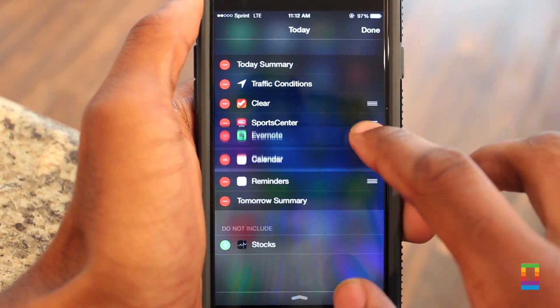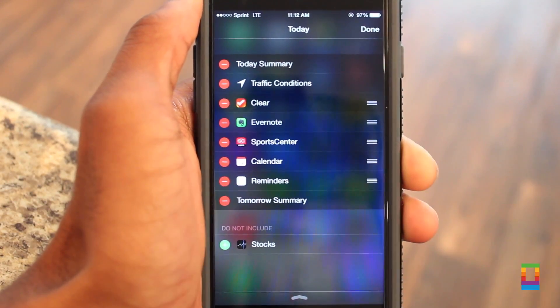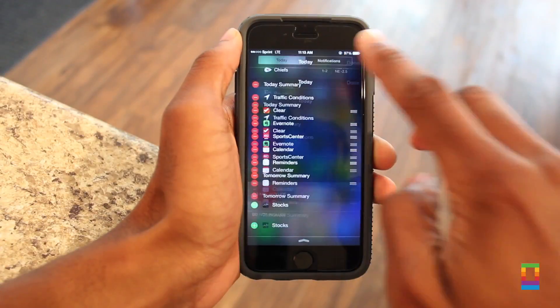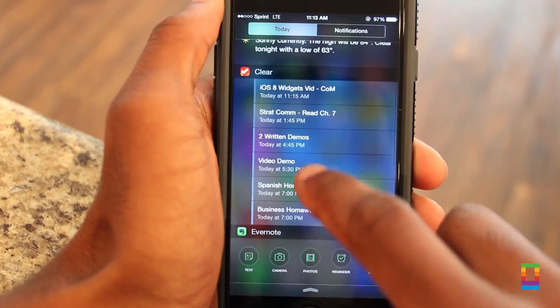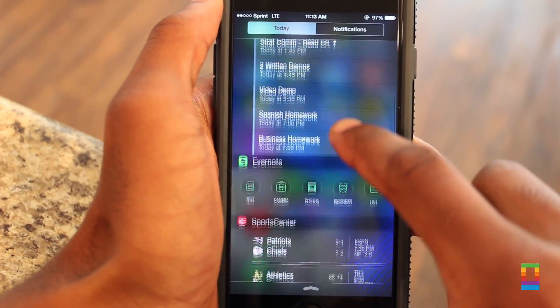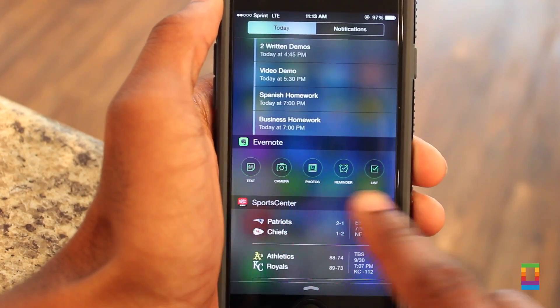By simply tapping the plus button next to the widget you'd like to add, you can add it to your active menu, drag it to where you would like, and just like that, you've added your own widget.